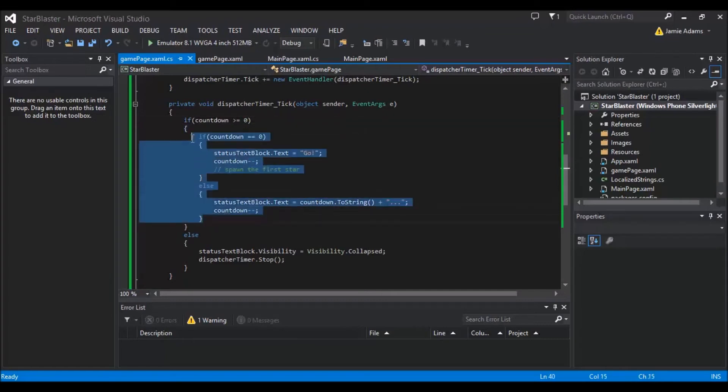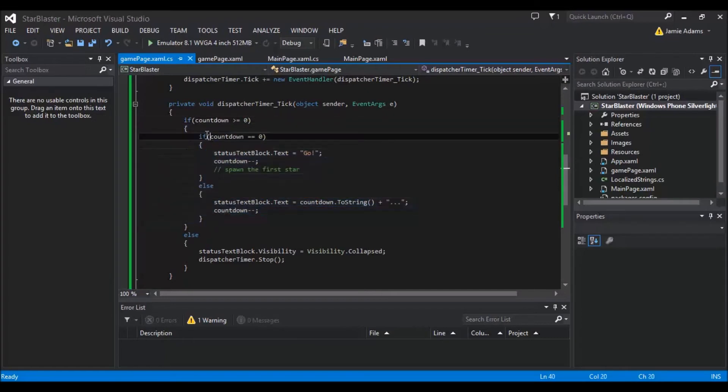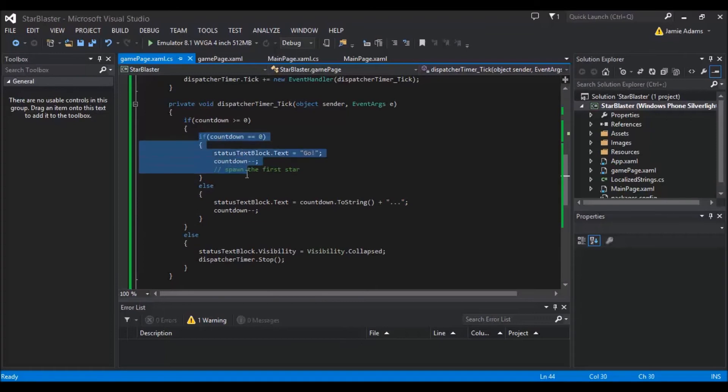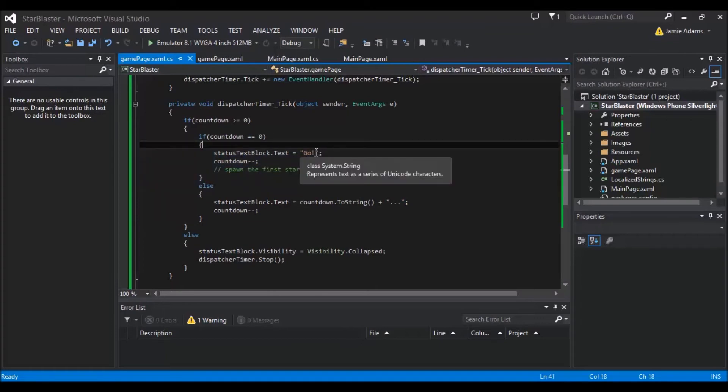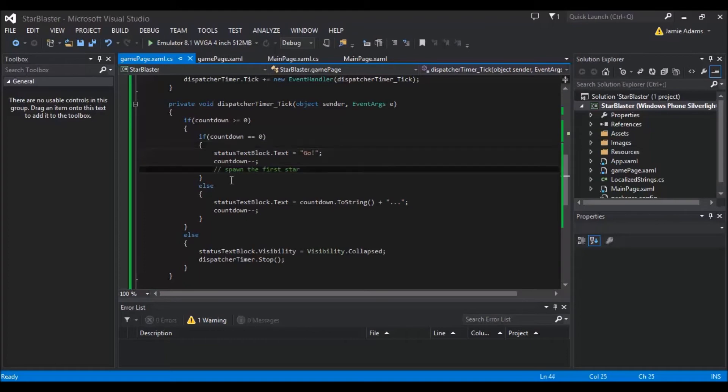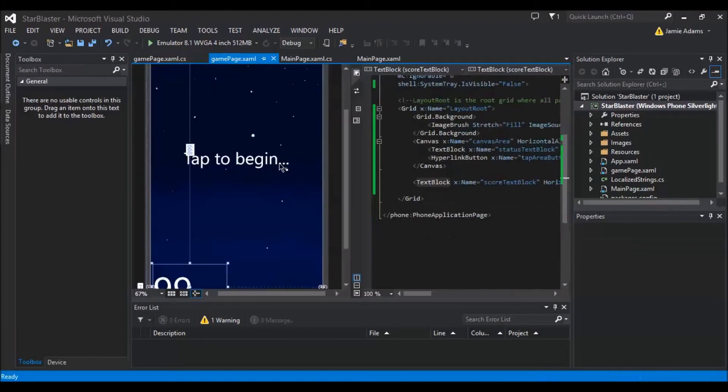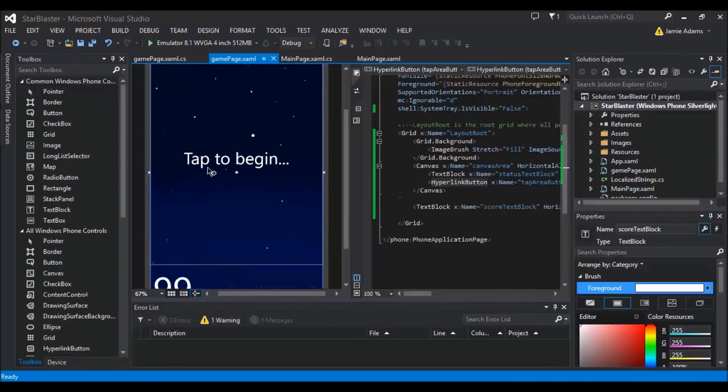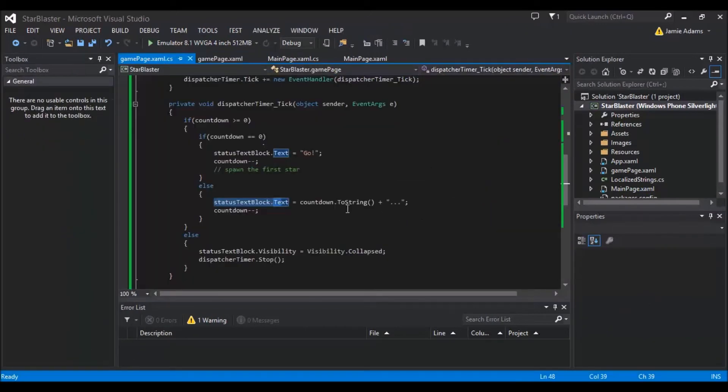And what we'll actually be running is. First of all it would say right. Has it got to zero yet? Because if it's got to zero. We want to tell them to go. You know and start playing. But if it's not zero. Then all it's going to do. Is it's going to change that status text block. Which we had over the top here. And it's going to change that. To be like three two one go. So it's nice and simple.